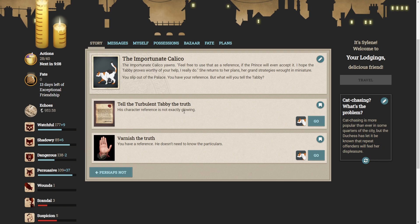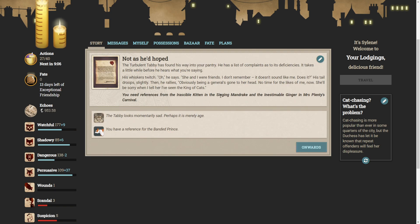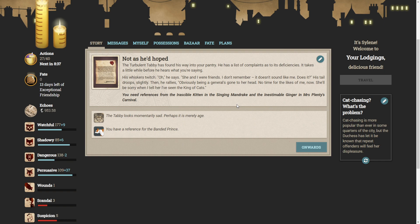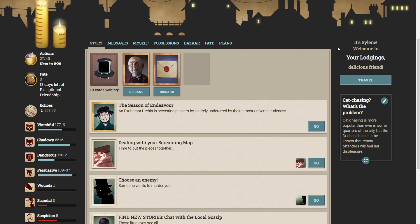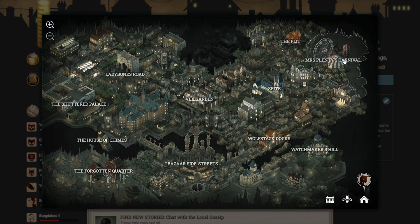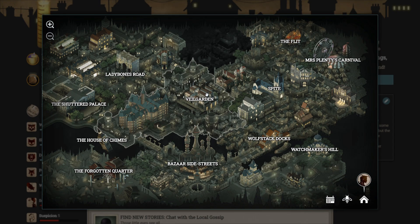I'll tell him the truth. The character reference is not exactly glowing. The turbulent tabby has found his way into your pantry. He has a list of complaints as to its deficiencies. It takes a while before he hears what you're saying. His whiskers twitch. Oh, he says. You and I were friends. I don't remember. It doesn't sound like me, does it? His tail droops slightly. Then he rallies. Obviously being a general's gone to a head. No time for the likes of me now. She'll be sorry when I tell her I've seen the king of cats. Eesh. Sorry, dude. This is not going well.